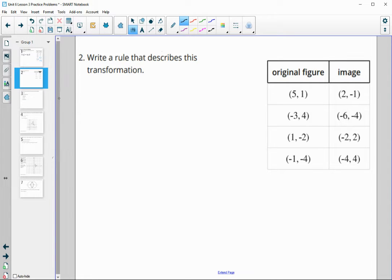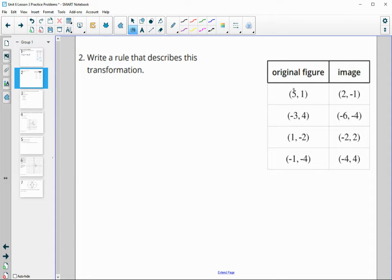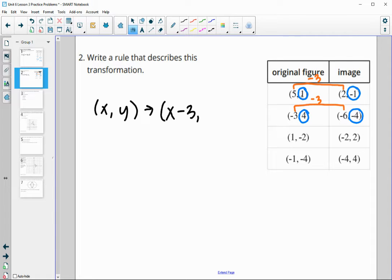Let's write a rule for this one. Let's take a look and see what's happening from the X's and the Y's. Five to two is down three — let's see if that happens again. Negative three to six is down three. One to negative two is down three. So it looks like our new X is found by subtracting three. Then for Y: one to negative one is down two, but four to negative four are opposites of each other. Negative two to positive two, negative four to positive four — so our Y is switching to the opposite.